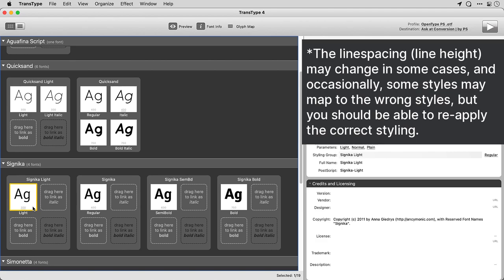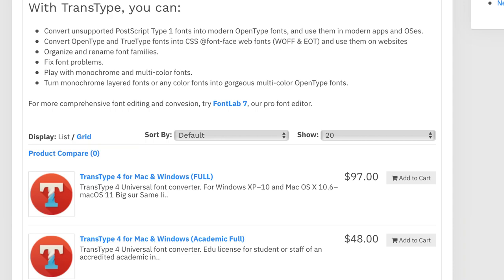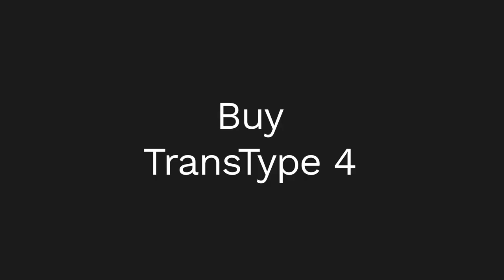If you buy TransType 4 for just $97, you can run the app on macOS from 10.68 to BigSure 11, and on Windows 7 through 10. So, how to get started?